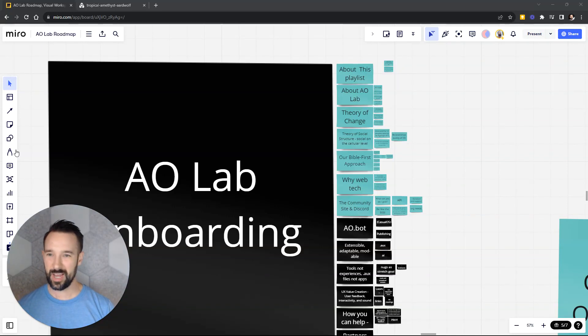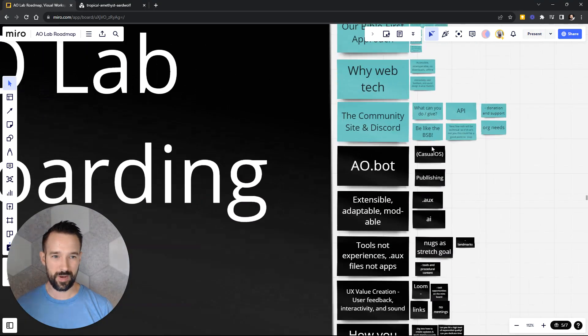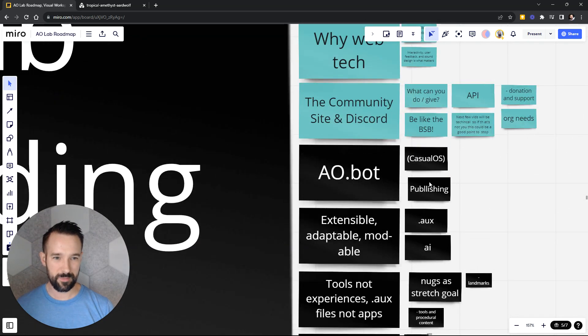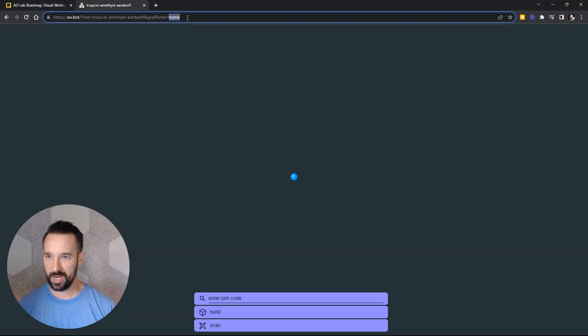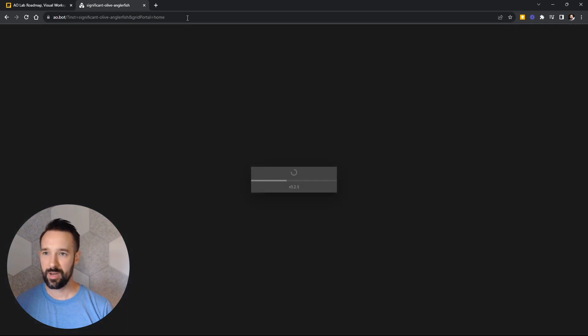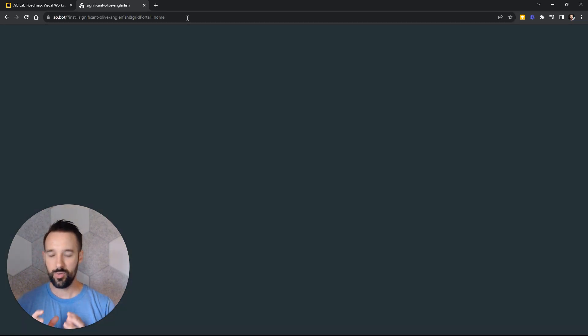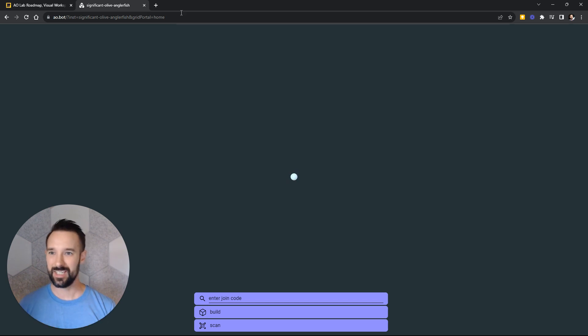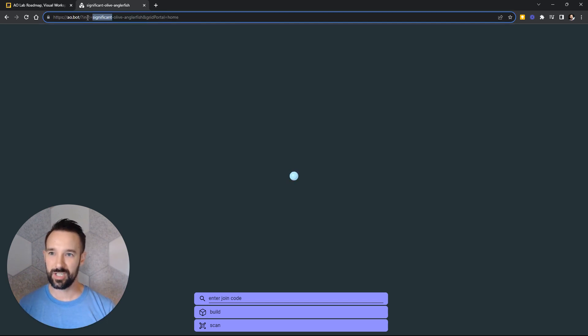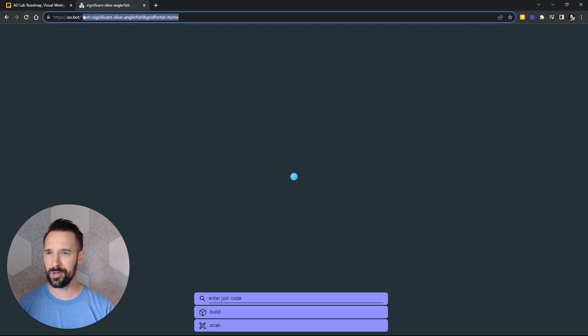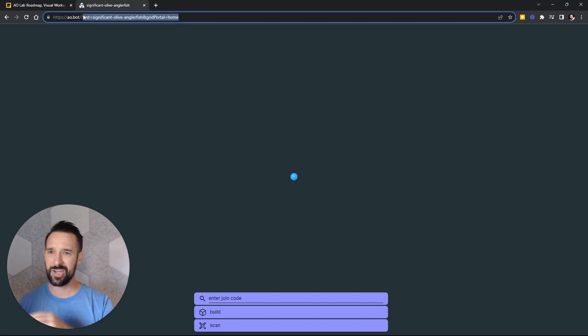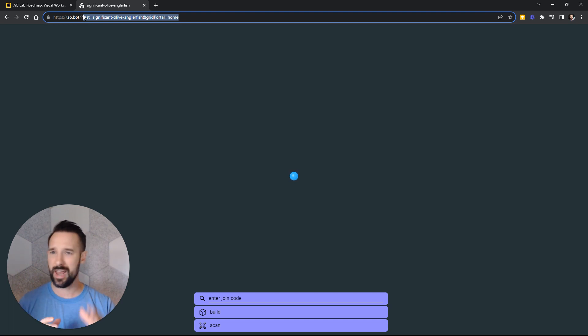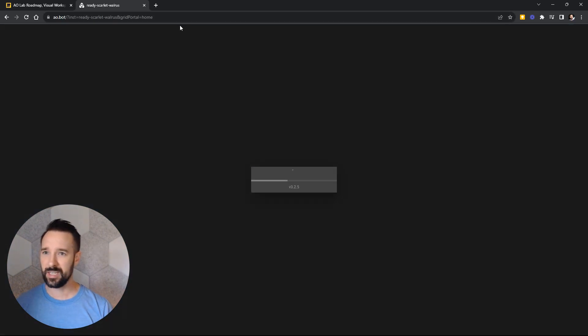We're getting into AO.bot now, so this will be a little bit more technical, but stick with me here. If we go to our website, which is AO.bot, every time you go there, there is going to be a new randomly generated instance. This one's called Significant Olive Anglerfish. Currently it's three words that are just random. We might do something different in the future. I think it's like an adjective, a color, and a noun, but whatever it is, it's something.